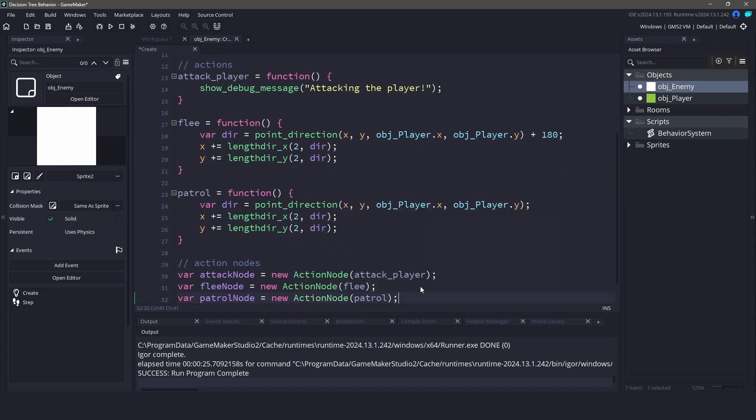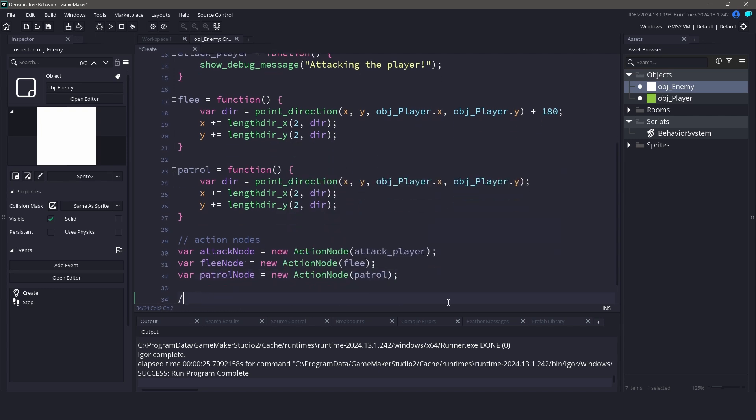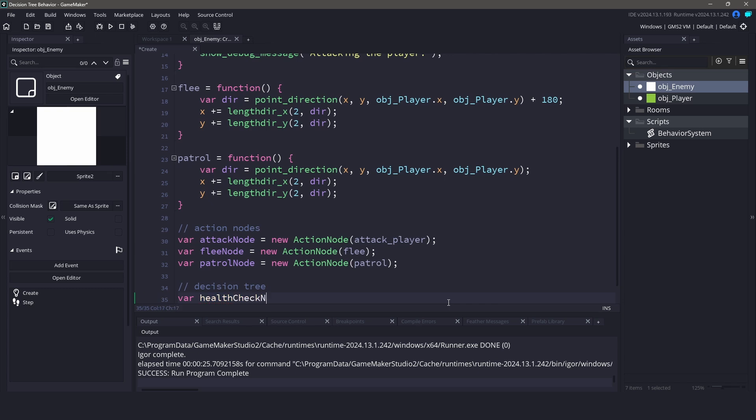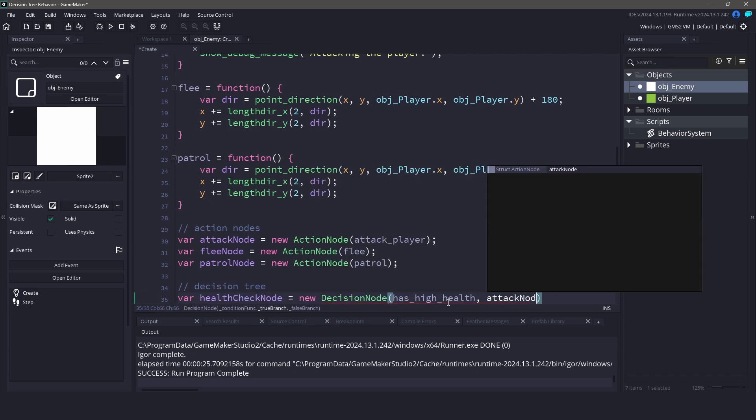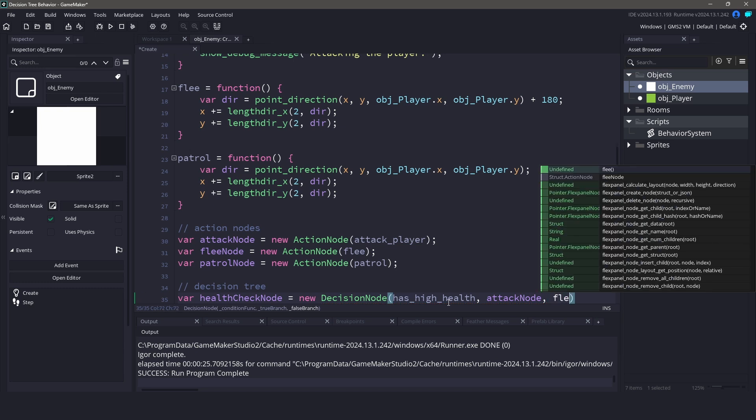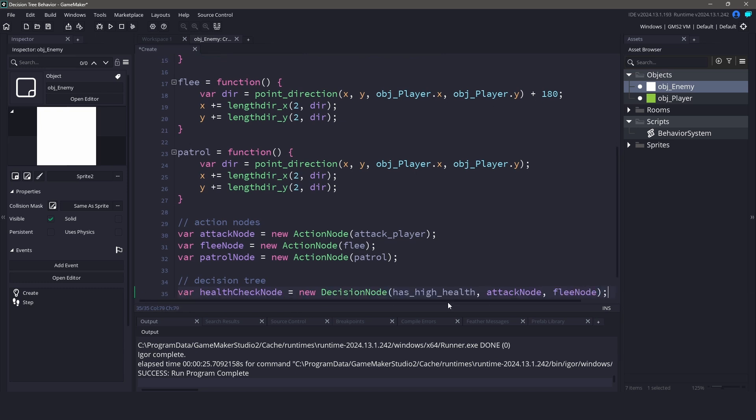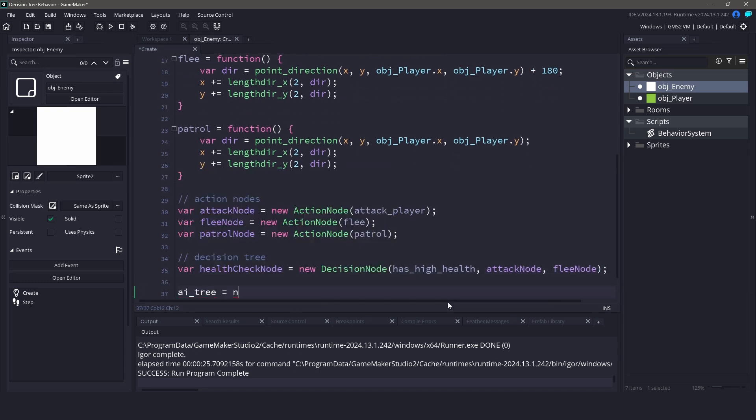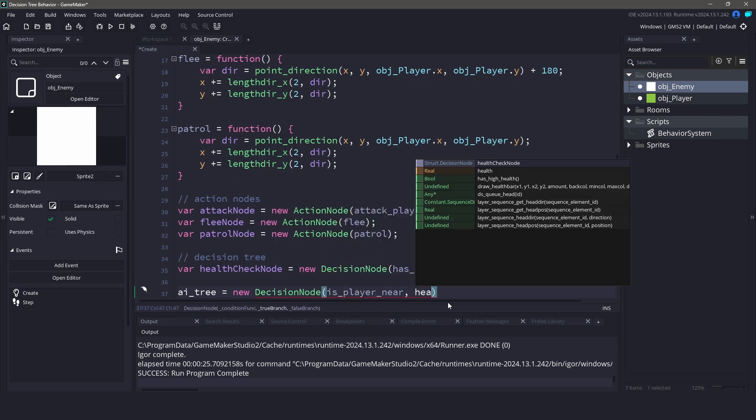Now we can build our decision tree. We'll start with the root node that checks if the player is near. If they are, we'll check the enemy's health. If our health is high, we'll attack. However, if our own health is low, then we will flee. Finally, if the player isn't near, we'll just patrol.